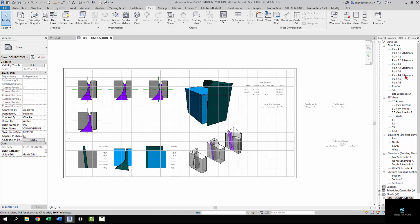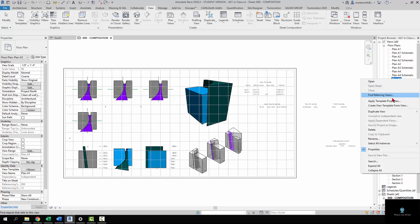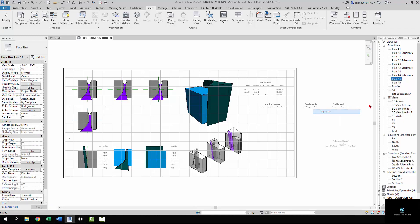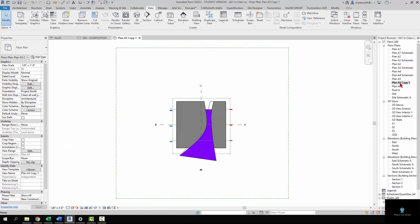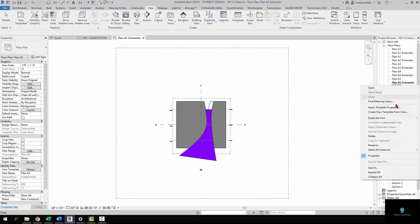I'm going to select A5, right-click on it and duplicate view, just duplicate it. Then I'm going to click on it, and if you double-click slowly, you can come in here and rename it. I'm going to do the same thing for plan A6.